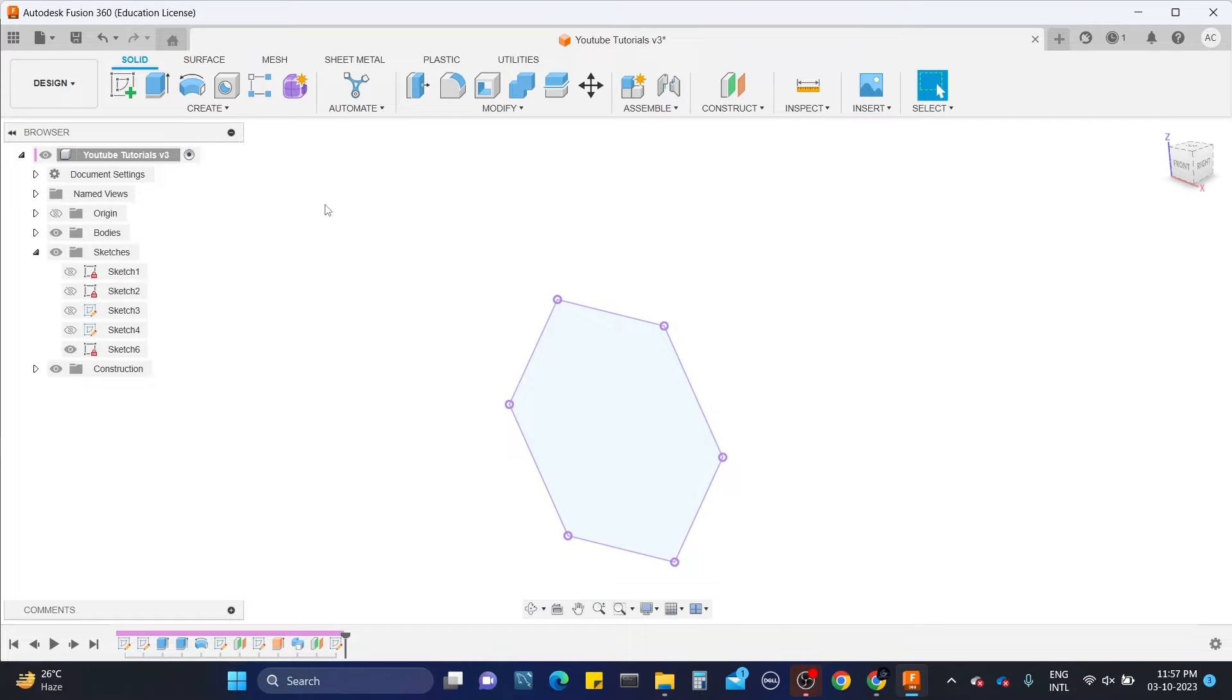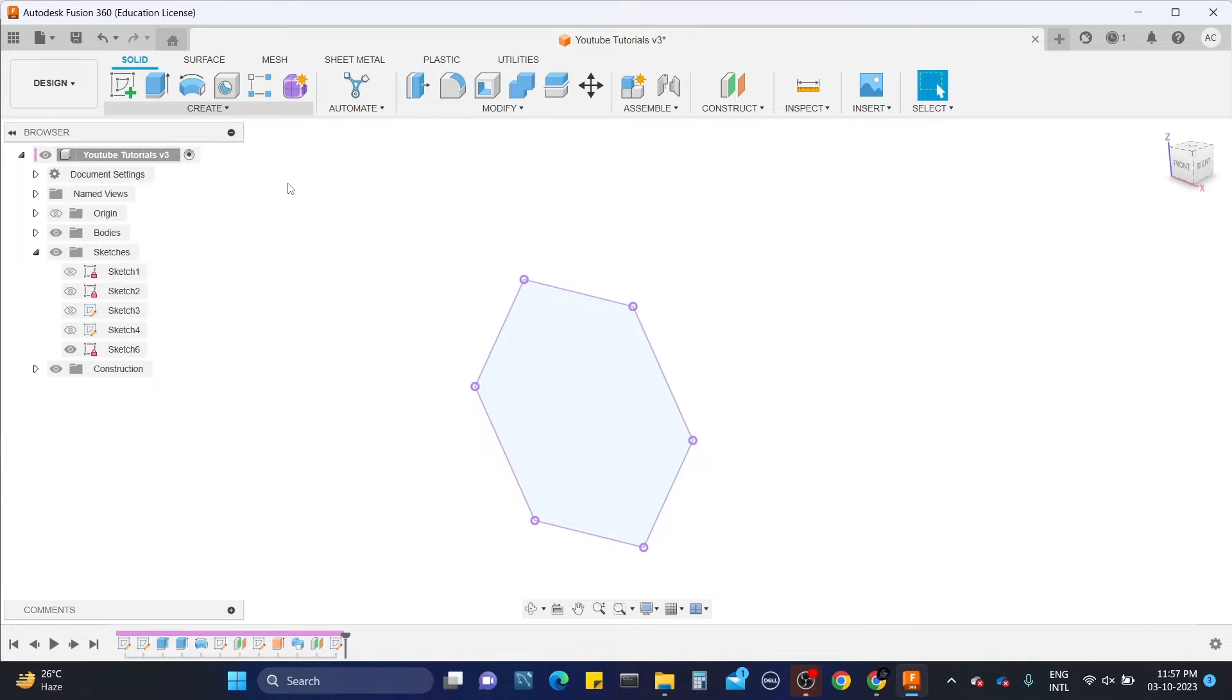Hey guys! Welcome back to our channel Chandra Awesome. In this video we will learn how to use the rib tool in Fusion 360.